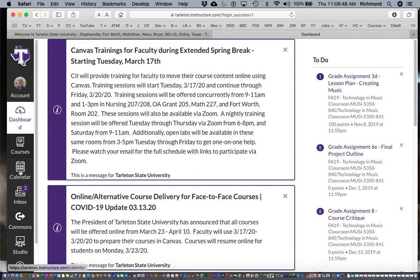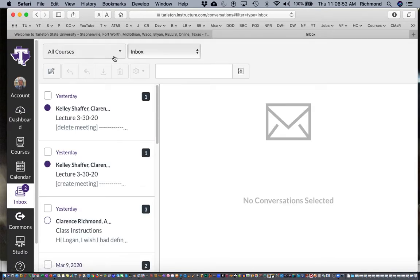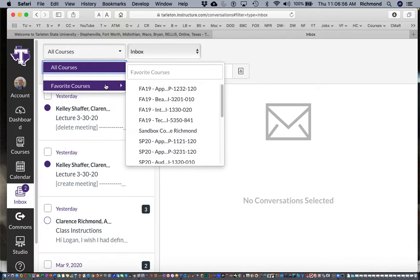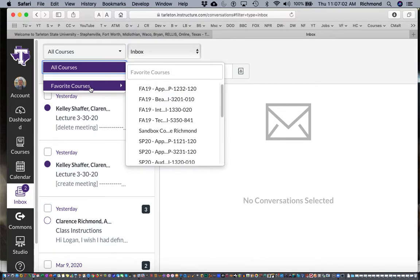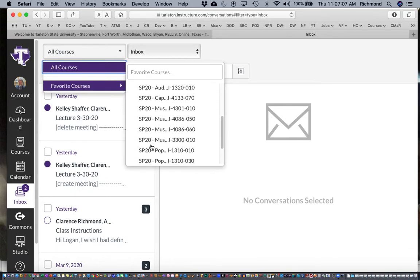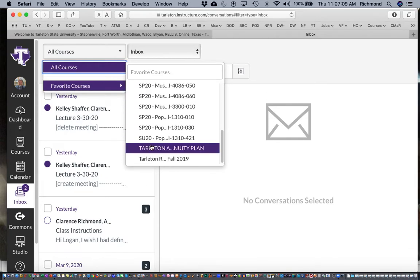Alright let me just show you the inbox method first. I'll click on the inbox button and here I will choose the course that I would like to send students a message from. By the way I've not found the all courses button to work, so you have to send email messages to students in each course one course at a time.